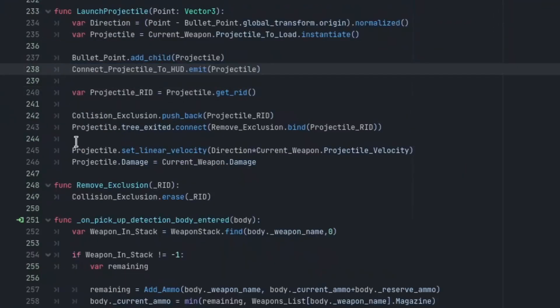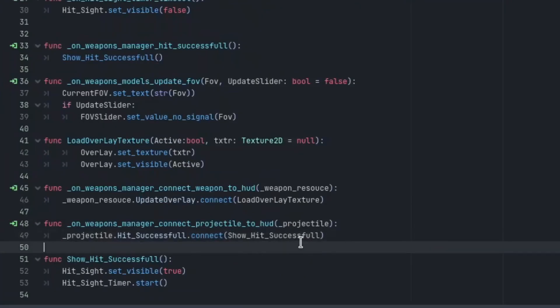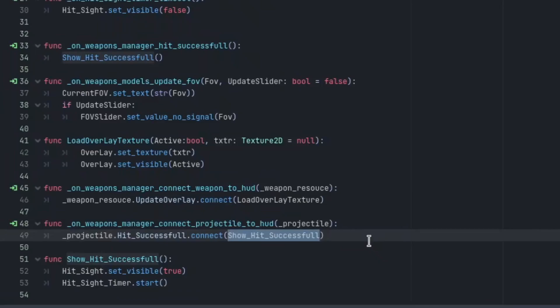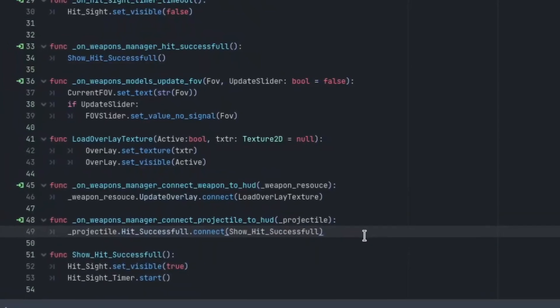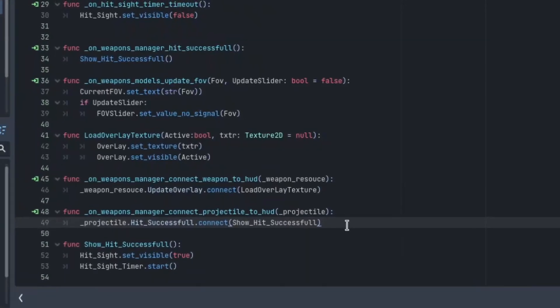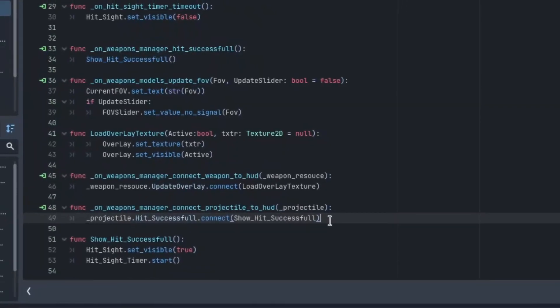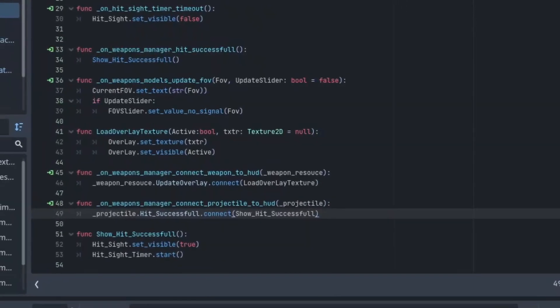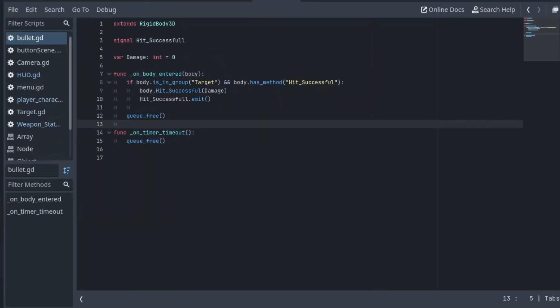When the HUD receives the signal, it calls a signal on the projectile called hit successful and connects it to the show hit successful function, which can be done like so. The hit successful signal on the projectile is simply emitted when the projectile collides with the target and can deal damage.